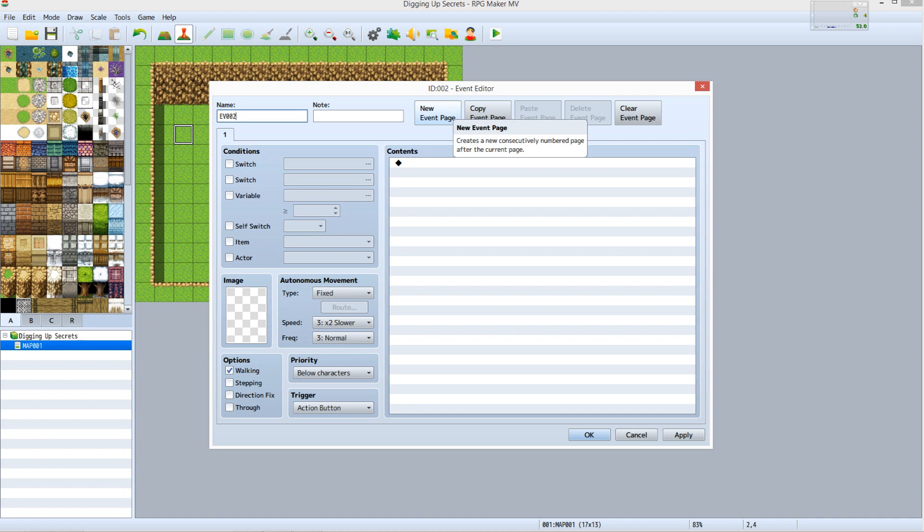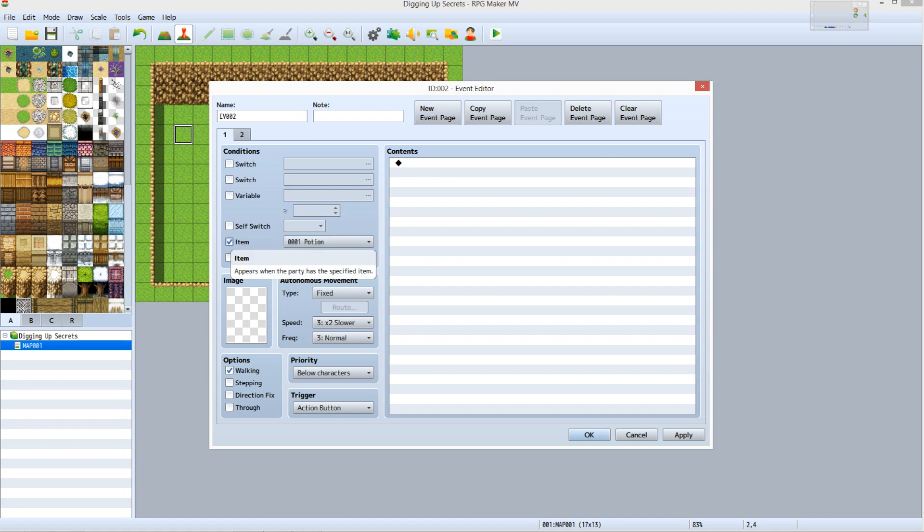Click New Event Page. The event now has two tabs. Make sure you are on Tab 1. Under Conditions, click the checkbox next to Item. Open the drop down menu next to Item and select Shovel.